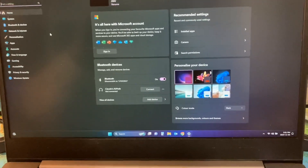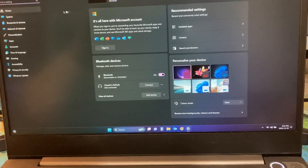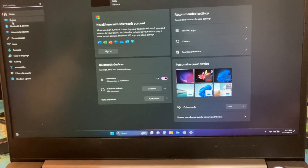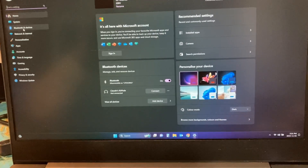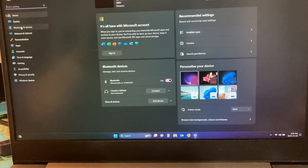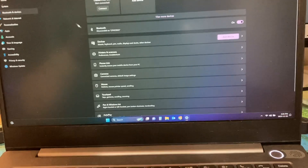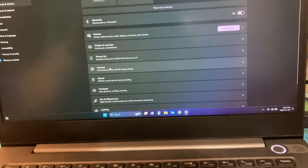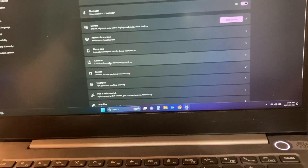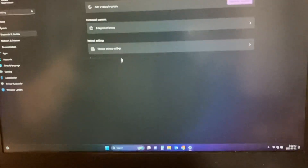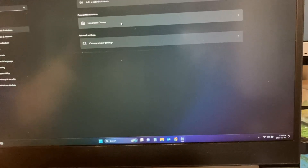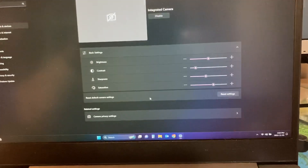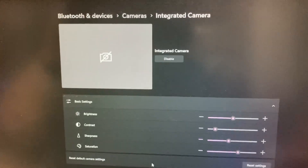So I went into Settings, Bluetooth and Devices, under Cameras — and there's an integrated camera listed. Do you get this?